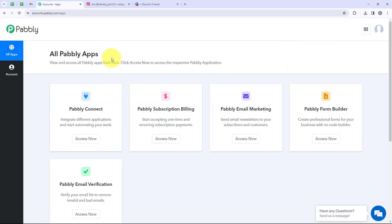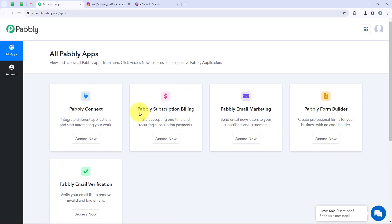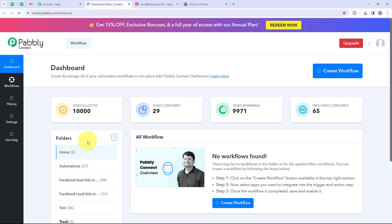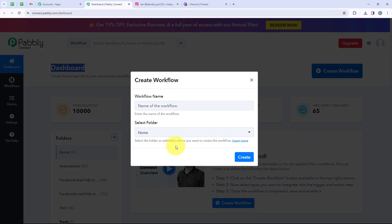Now it is opening all Pabbly apps. You can see all the tools and applications offered by Pabbly. But in today's video, we are going to use Pabbly Connect because we are connecting two applications — Instagram and Discord. So I am going to click on Access Now. Now it is opening my dashboard, and to start with the automation, we are going to click on the button which says Create Workflow.